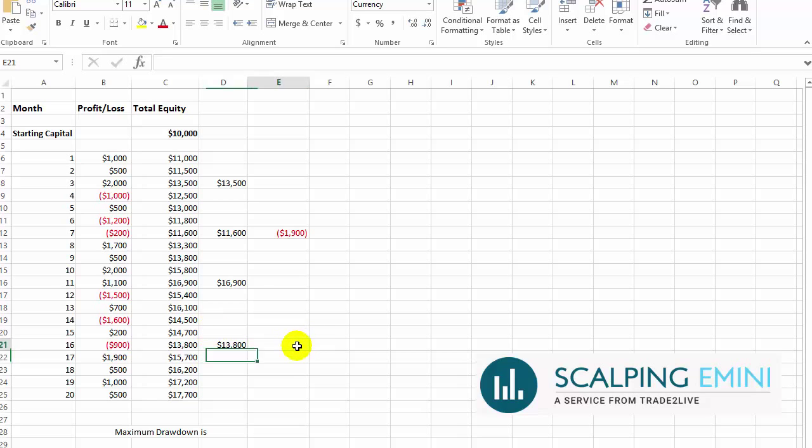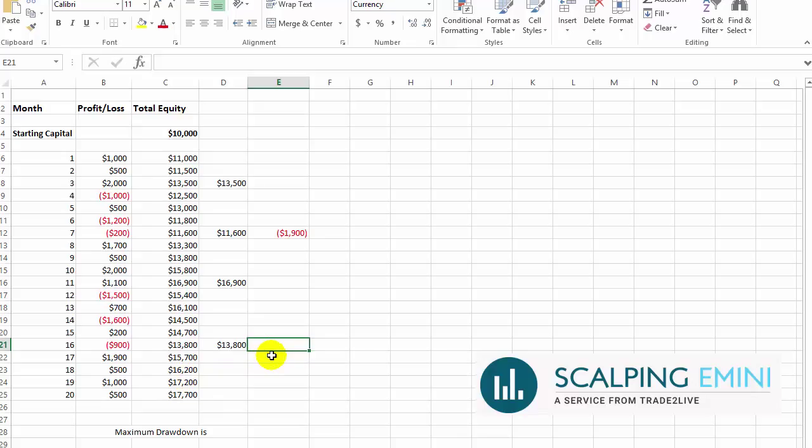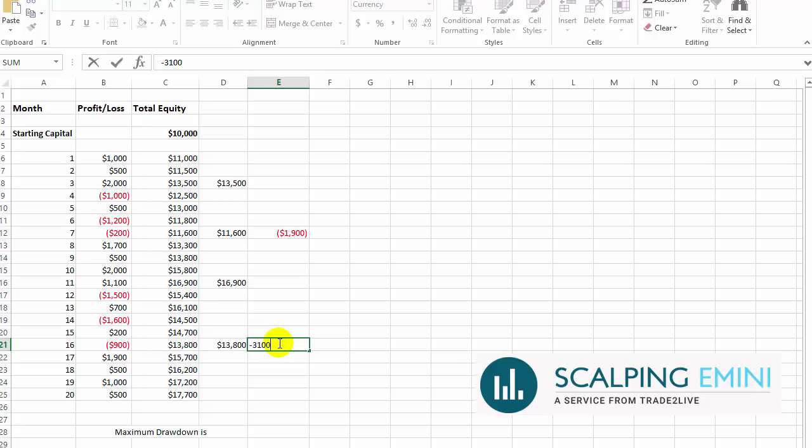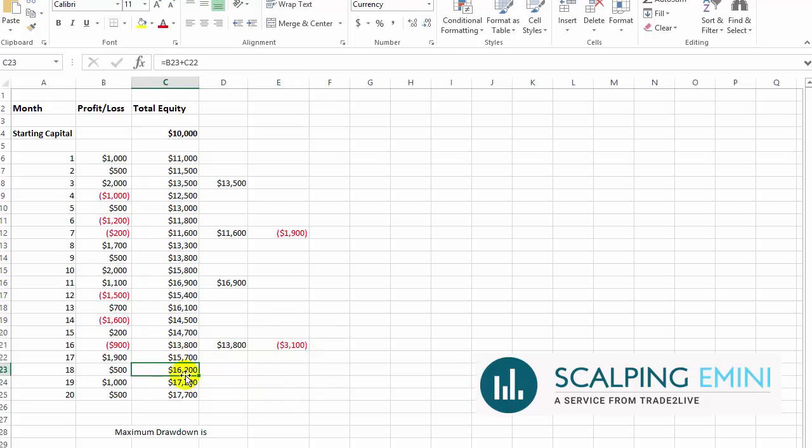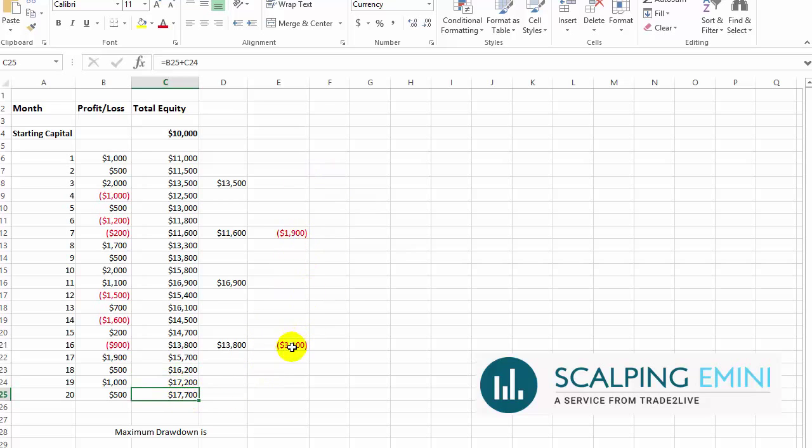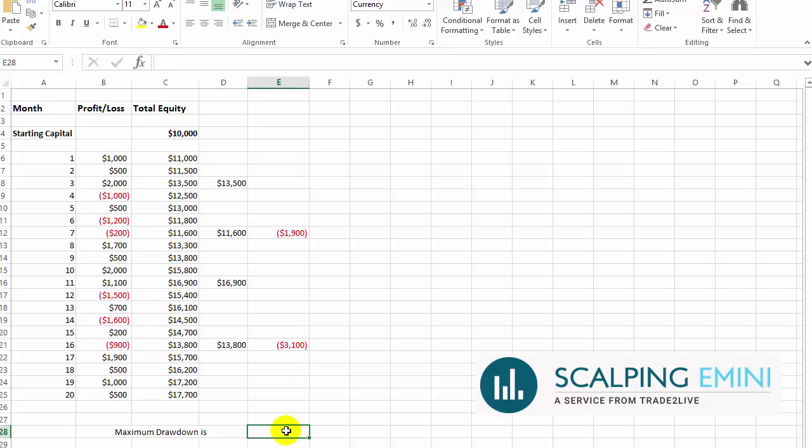Now, what is the difference between this high watermark and this low watermark before we're making a higher high? So $16,900 minus $13,800, that gives me minus $3,100. Now, after that, we see that the equity kept going higher and higher. So I have two drawdowns. One was $1,900. The second one was $3,100. So my maximum drawdown is negative $3,100.